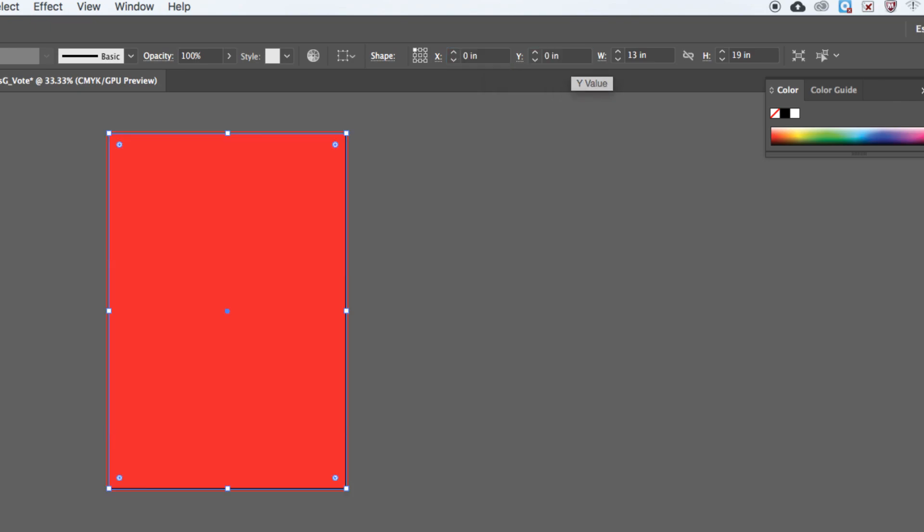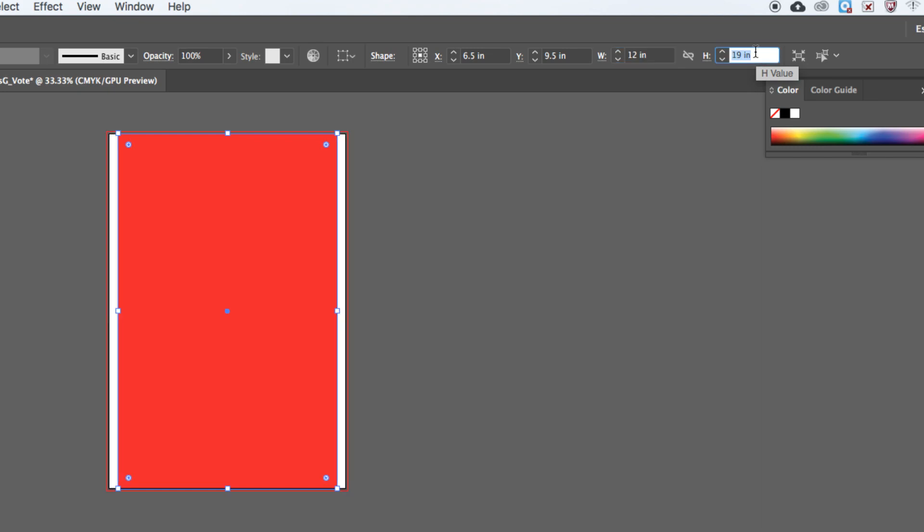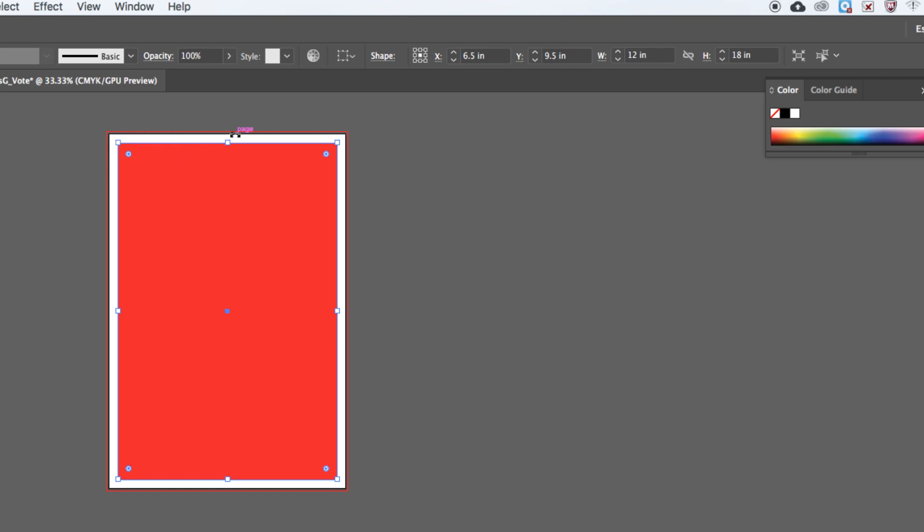Zero, zero again, and I'm good. Now I want to change my reference point to the middle, leave X and Y the same. And now my width, I'm gonna take one inch off of it, it's gonna be 12. One inch off of the height, 18. And basically what I've done with this, I've given myself a half inch in each section: half inch from the top, half inch from the bottom, half inch on the left, half inch on the right.